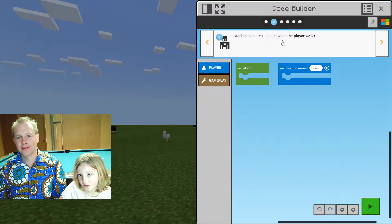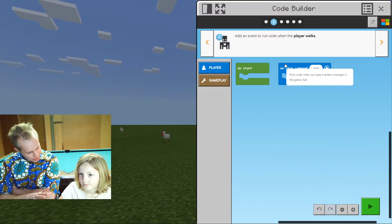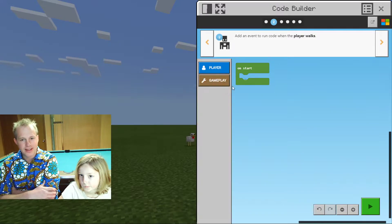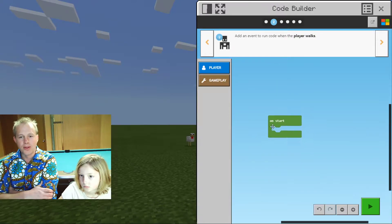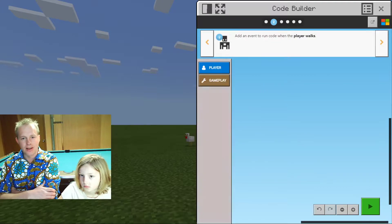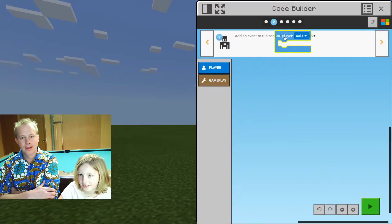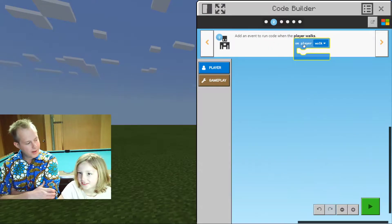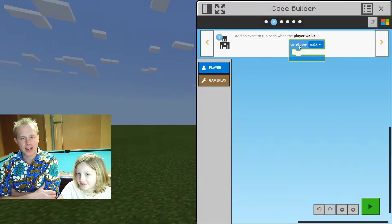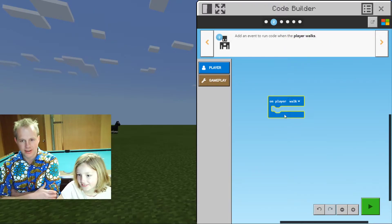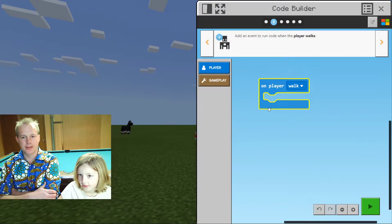Add an event to run code when the player walks. What we're going to try to do is translate that into code without looking at the hint. I know what I'm supposed to do — 'On player walks.' You've turned some kind of text that you can understand into code that the computer can understand.